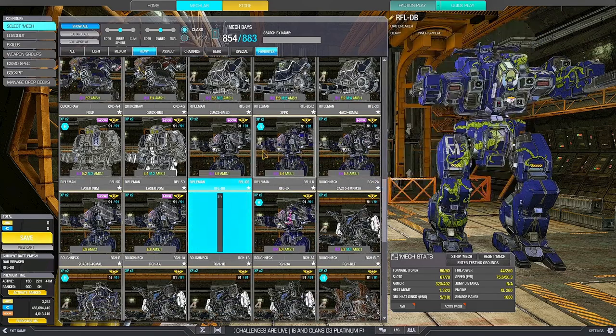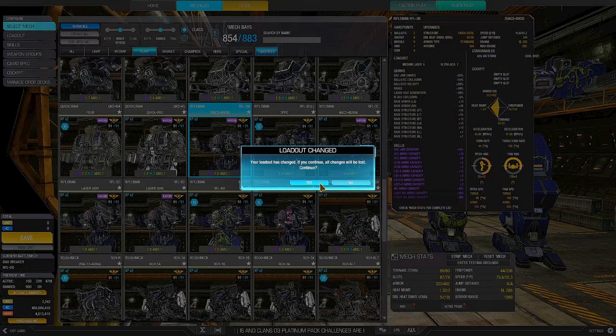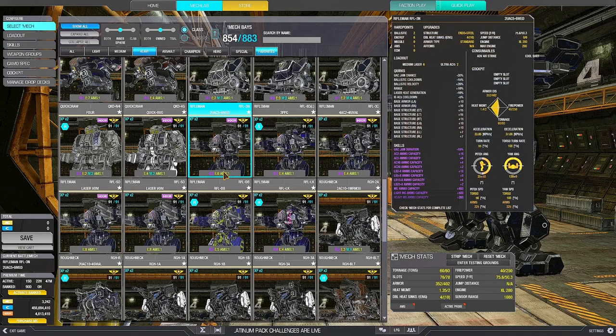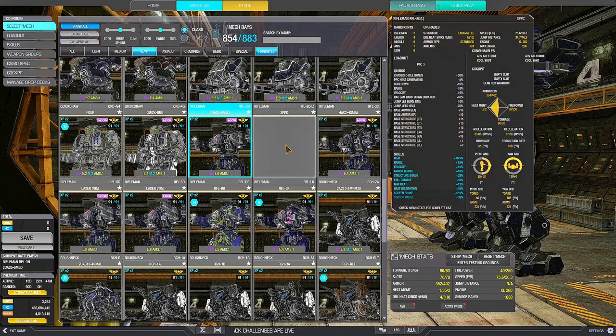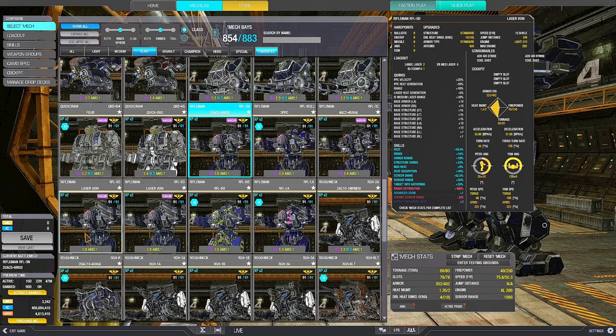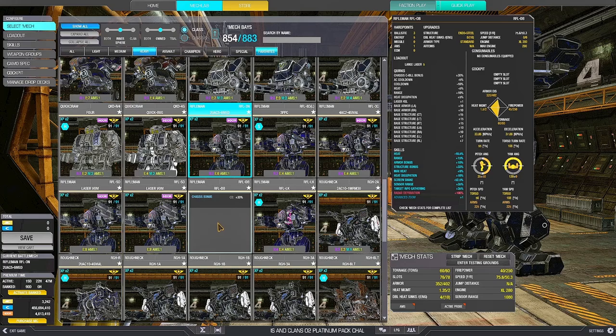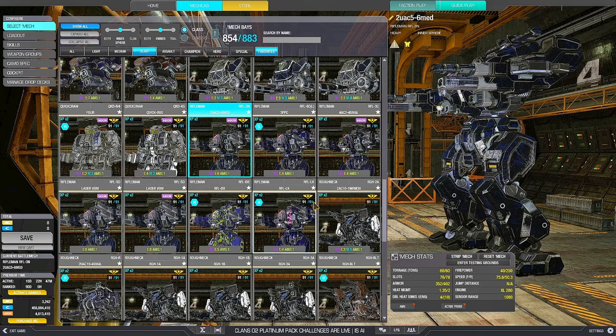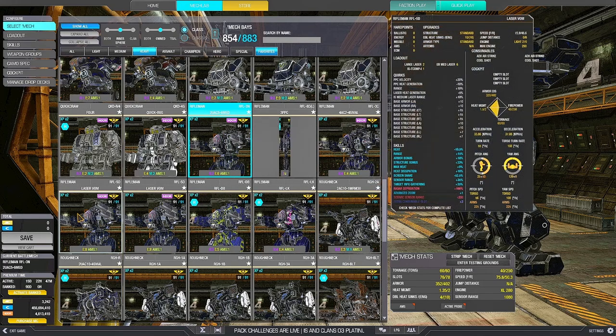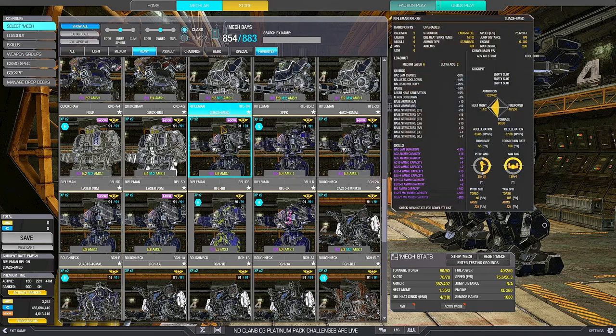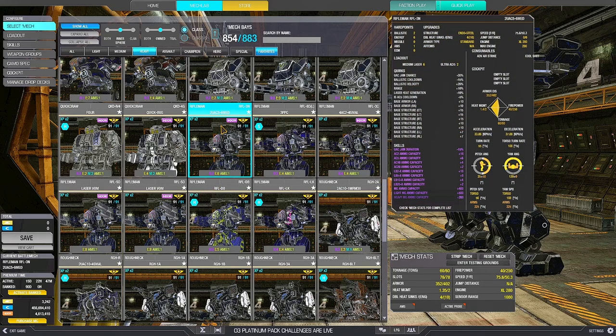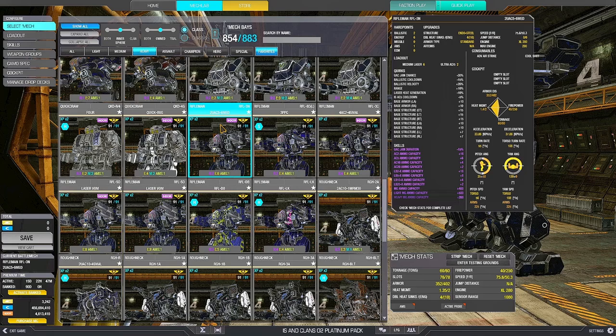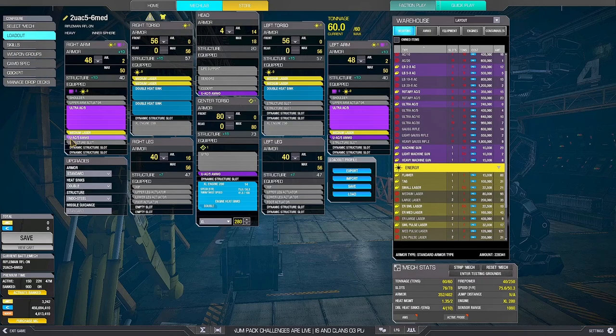Then we have the 3N, another good mech. They're all good. It's just that the PPC one and the laser vomit one are 100% meta. The DB is actually pretty good, and the others are good as well. But the 3 PPC one, the laser vomit, and the DB are, I'd say, the meta ones. 3N, it's centered on that UAC. Jam chance, ballistic cooldown, ballistic velocity quirks. So I'd go this way.